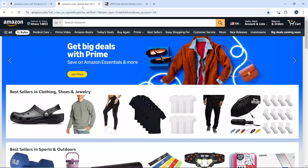Hello! In this tutorial, I'll show you how to sell with Amazon FBA business. Selling with Amazon's Fulfillment by Amazon FBA program can streamline your e-commerce business by allowing Amazon to handle storage, packing, and shipping of your products. Here's how to get started.